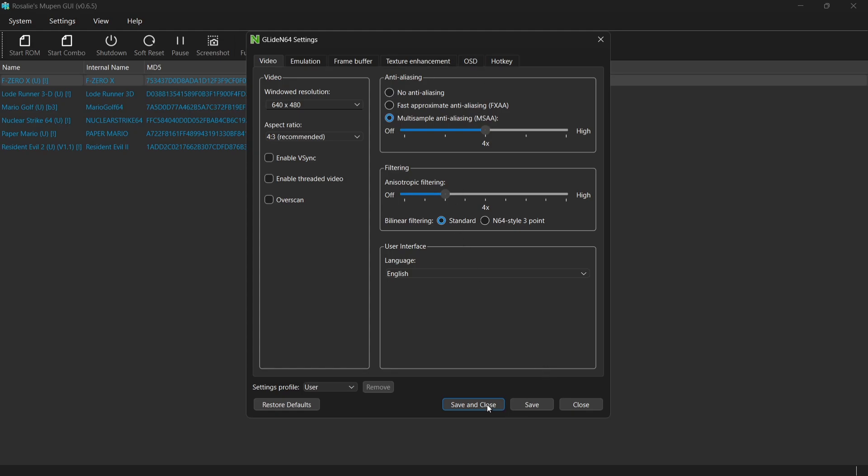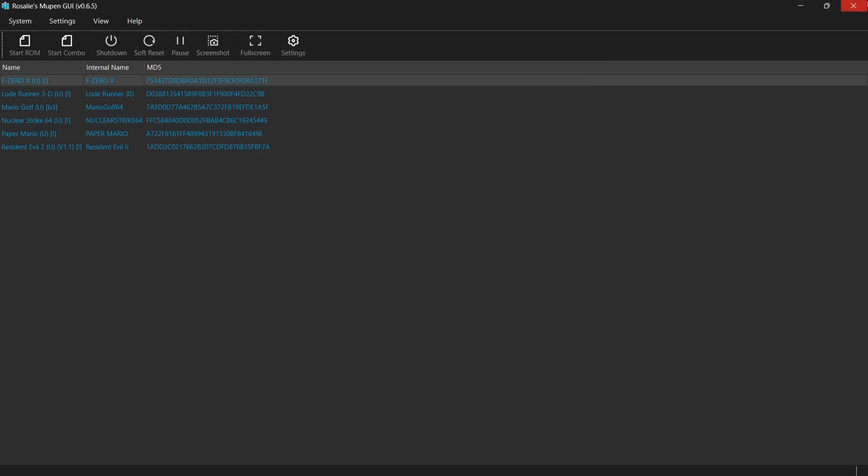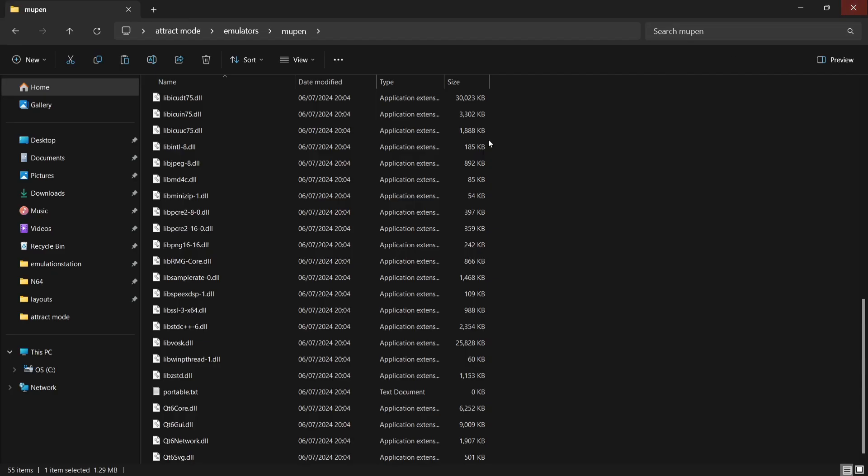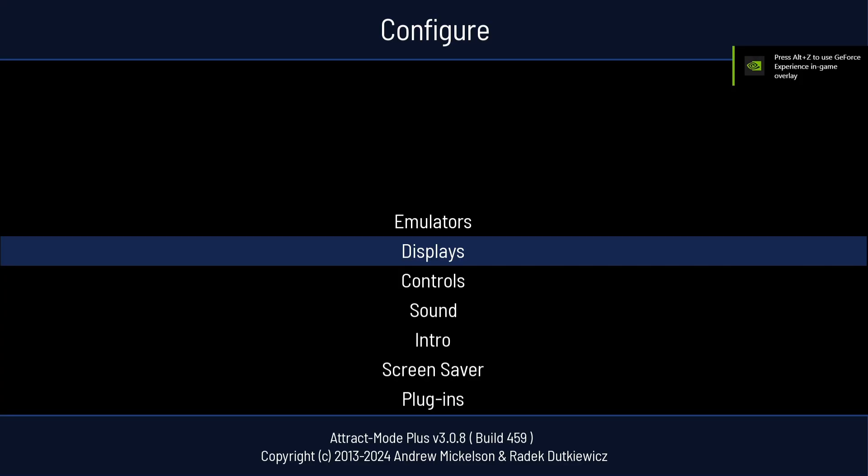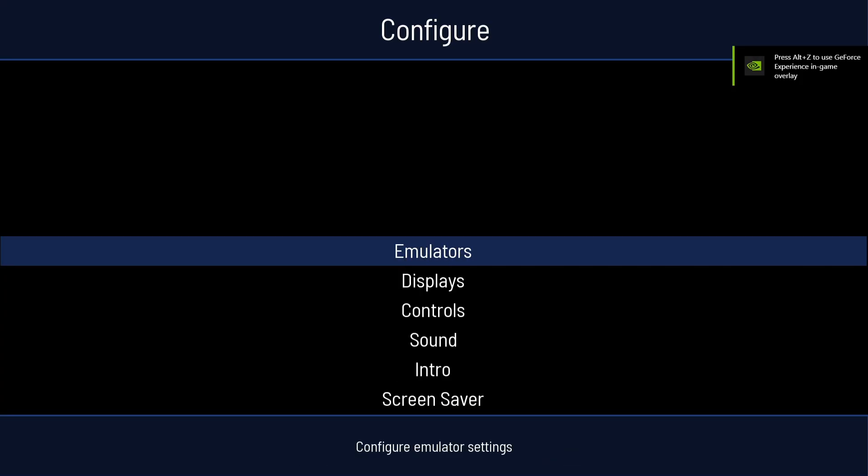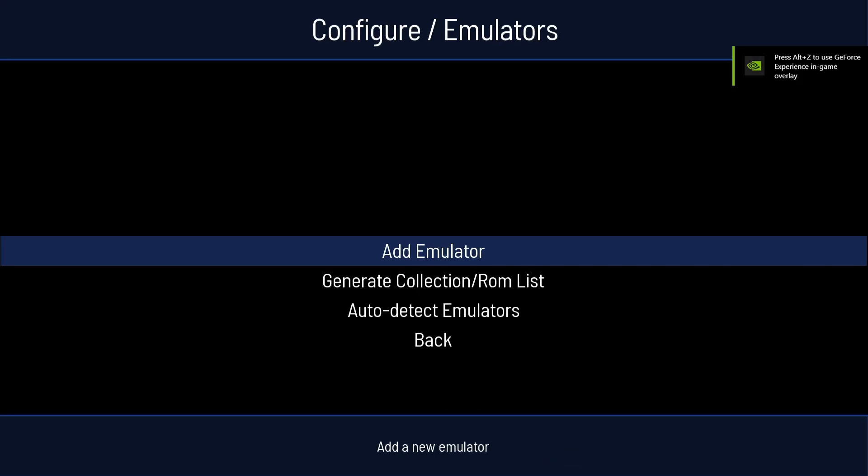So I'm going to now go to Save and Close. And now it's time to open up Attract Mode and start importing. And what I'm going to do first is just go up one to Emulators. And from here, I'm going to go to Add Emulator. And I'm going to give this emulator a name. I'm going to call it Nintendo 64.